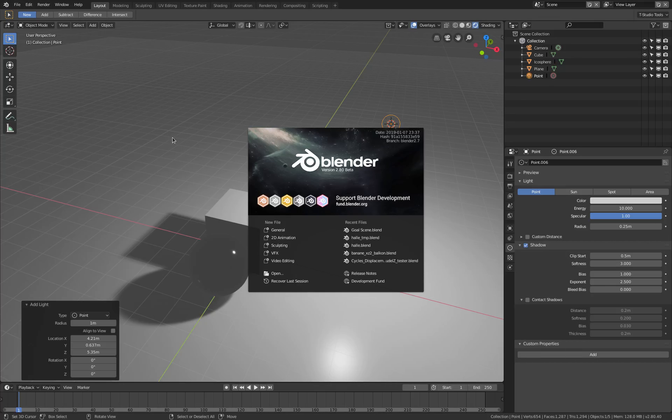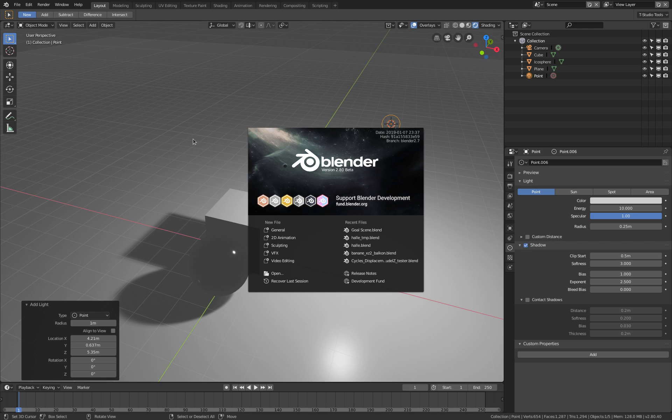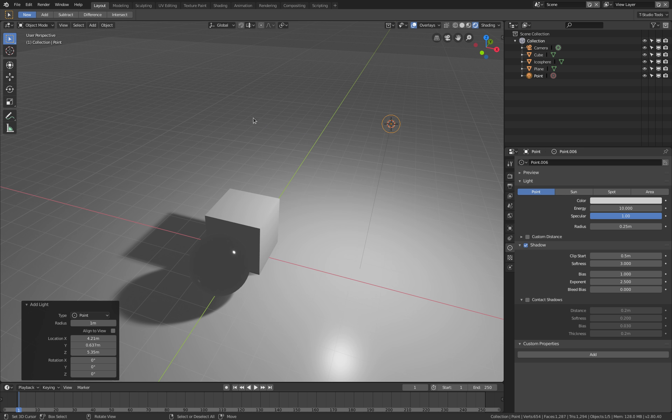Hello everyone and welcome back to blenderdiplom.com. I'm Godfried Hofman, and in this tutorial for Blender 2.8 beta, I will show you all the viewport widgets for lamp objects we currently have. Let's start with the point lamp, which actually doesn't have any widgets.